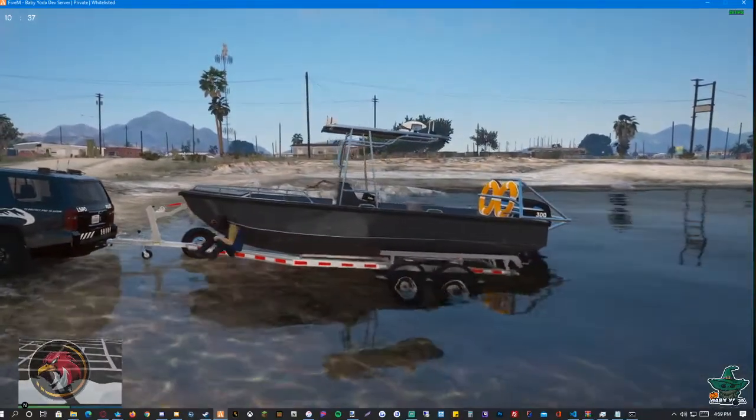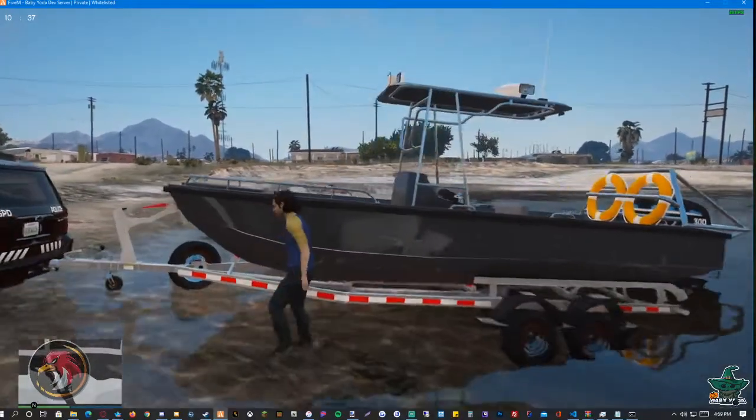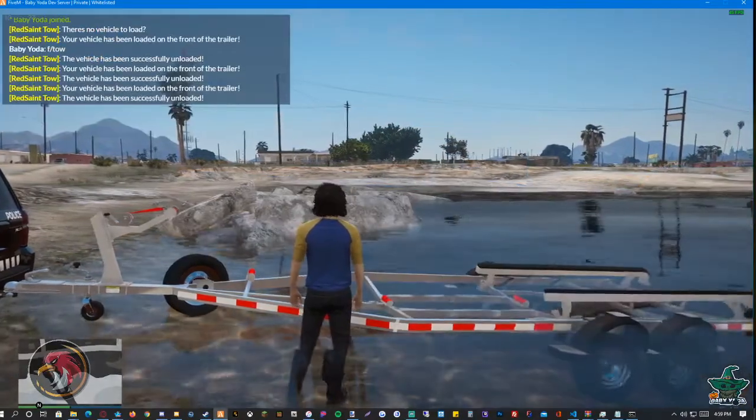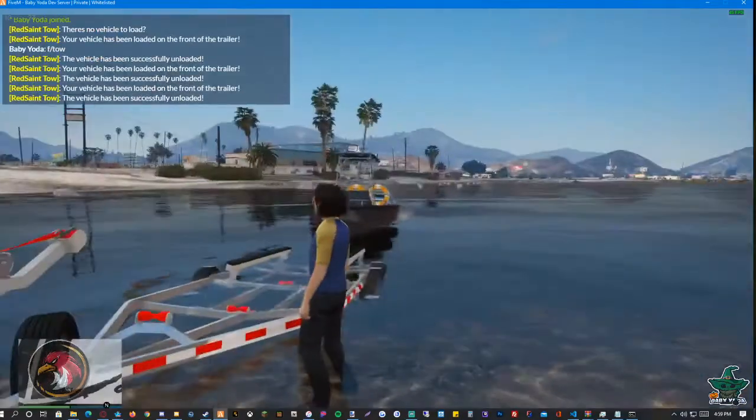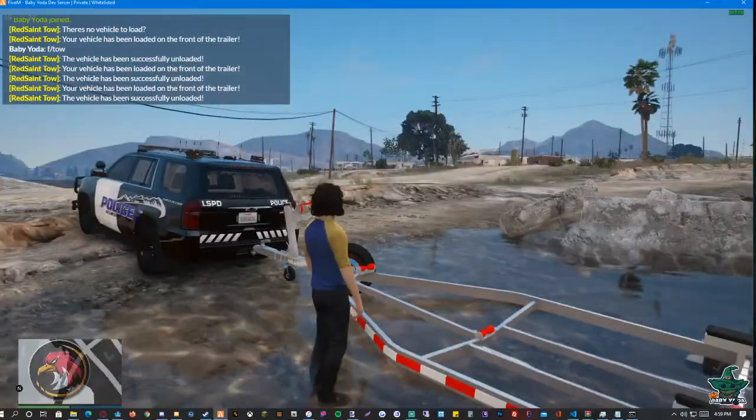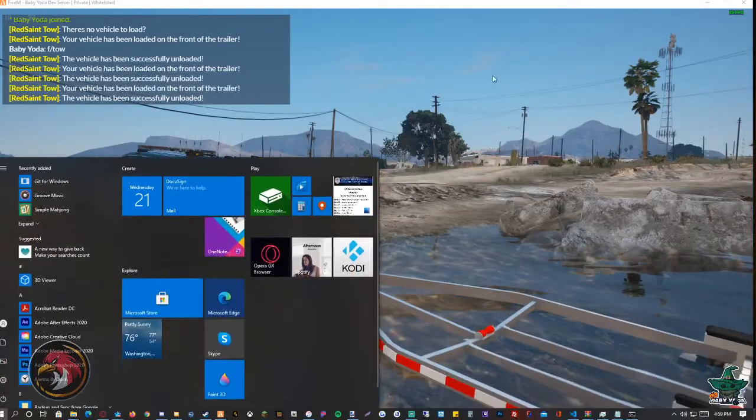You sit off the trailer. You type in the same command again and the boat is off the trailer. Alright. Now that's done.